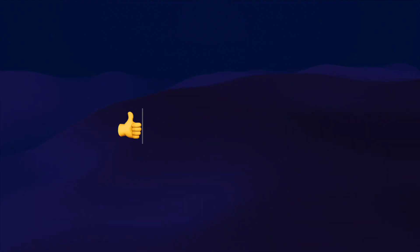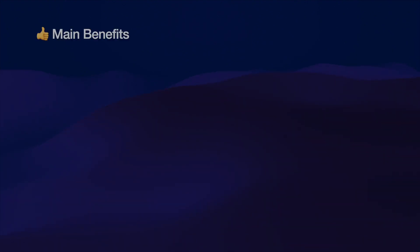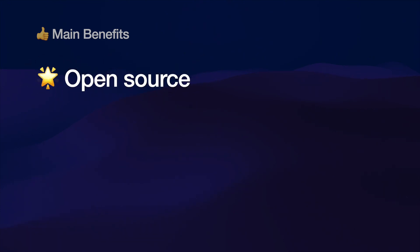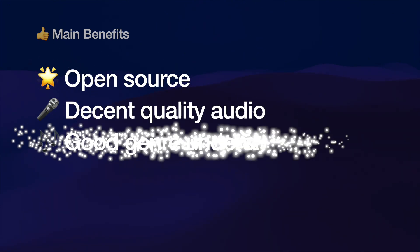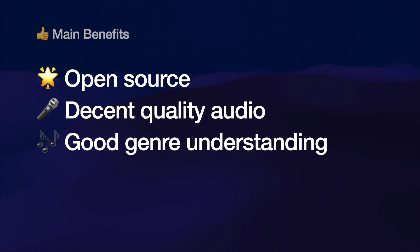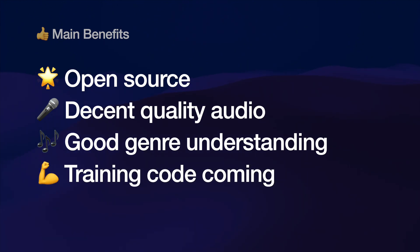Not too shabby right? So the main benefits of this is that it's open source, it produces pretty decent audio quality, it's got good genre understanding, and training code is coming soon.